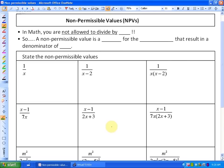In this particular lesson, what we're going to be looking at is something called non-permissible values. It's based on the concept that in math, you are not allowed to divide by zero. You can divide by any number, but not zero.